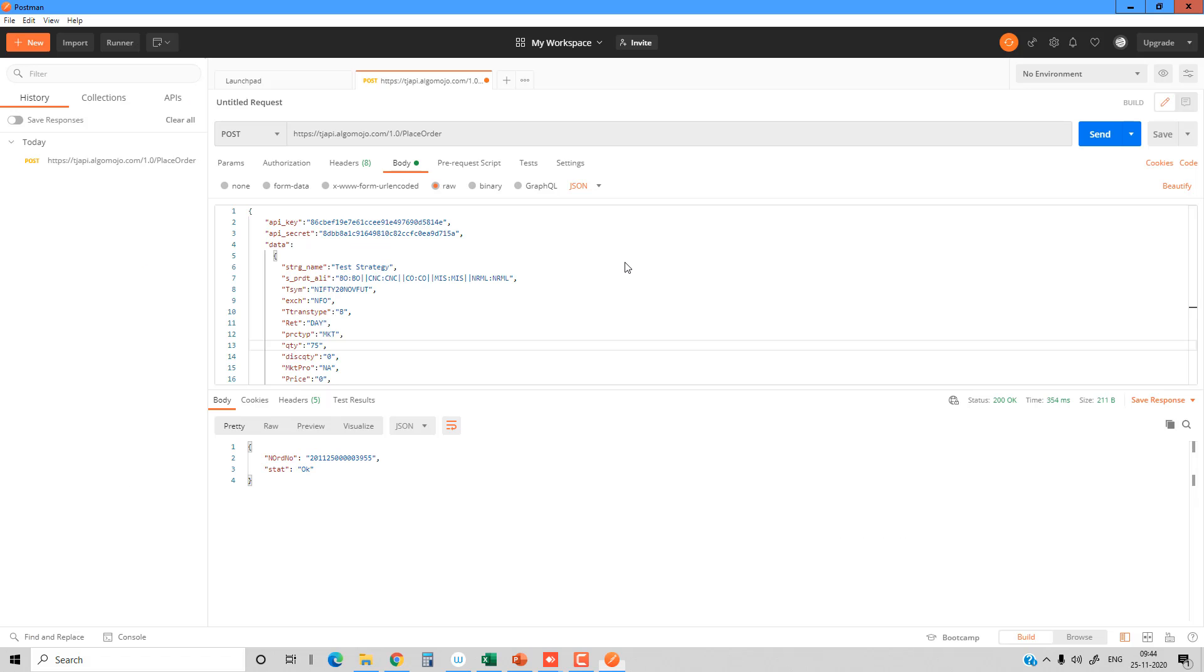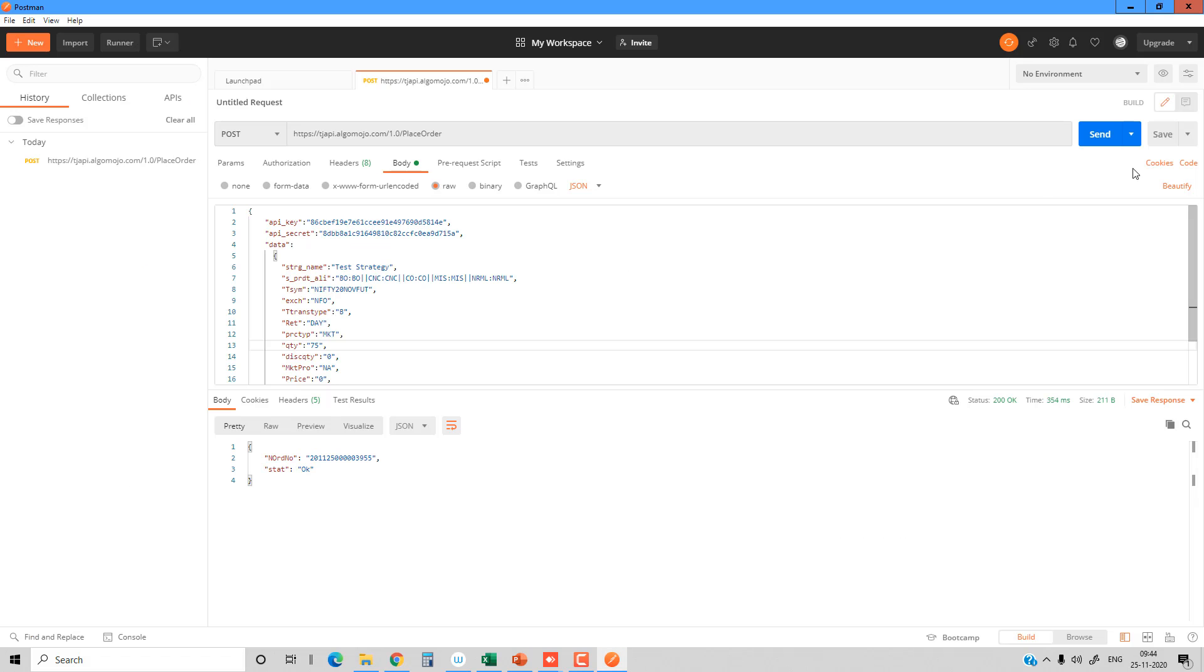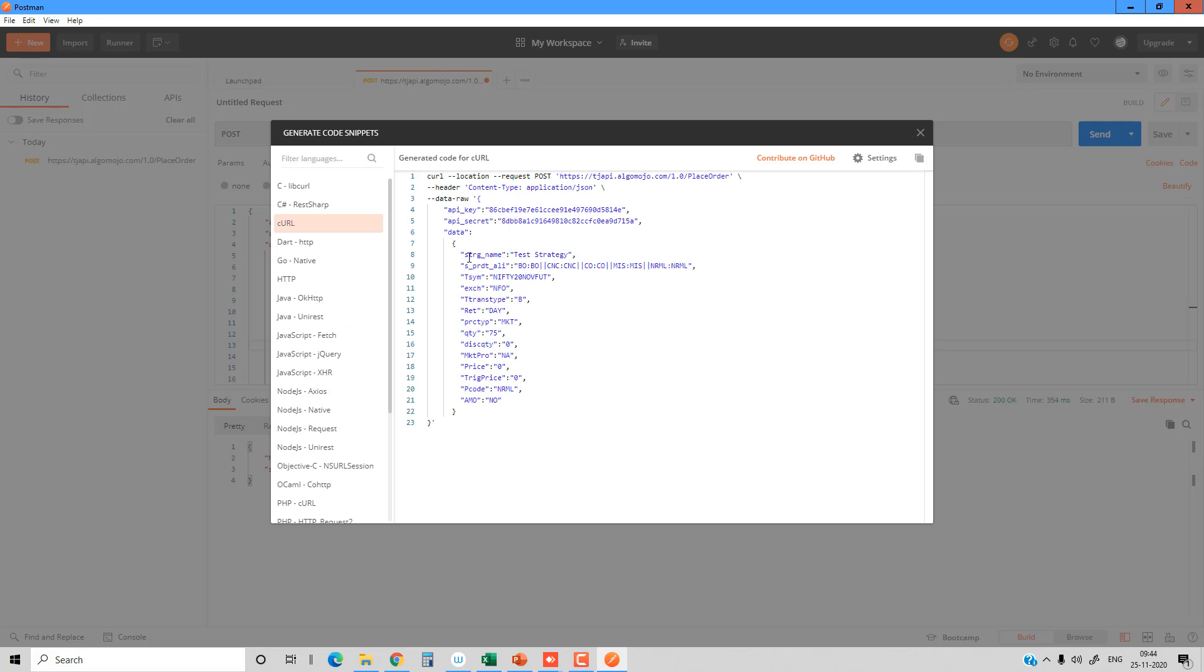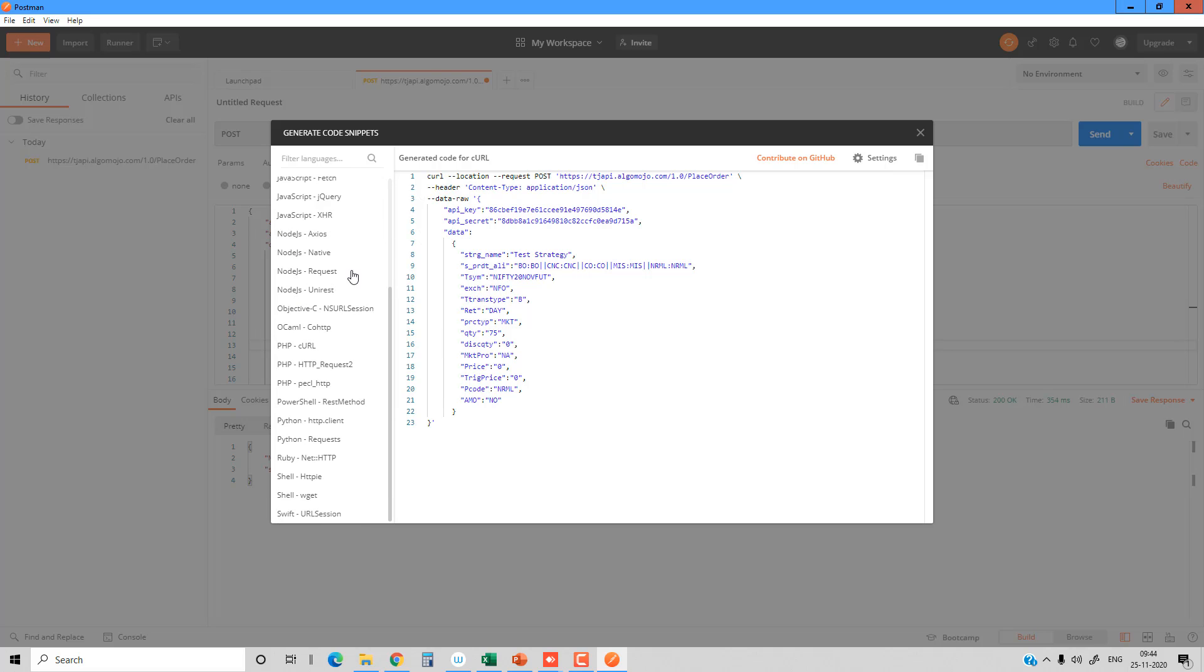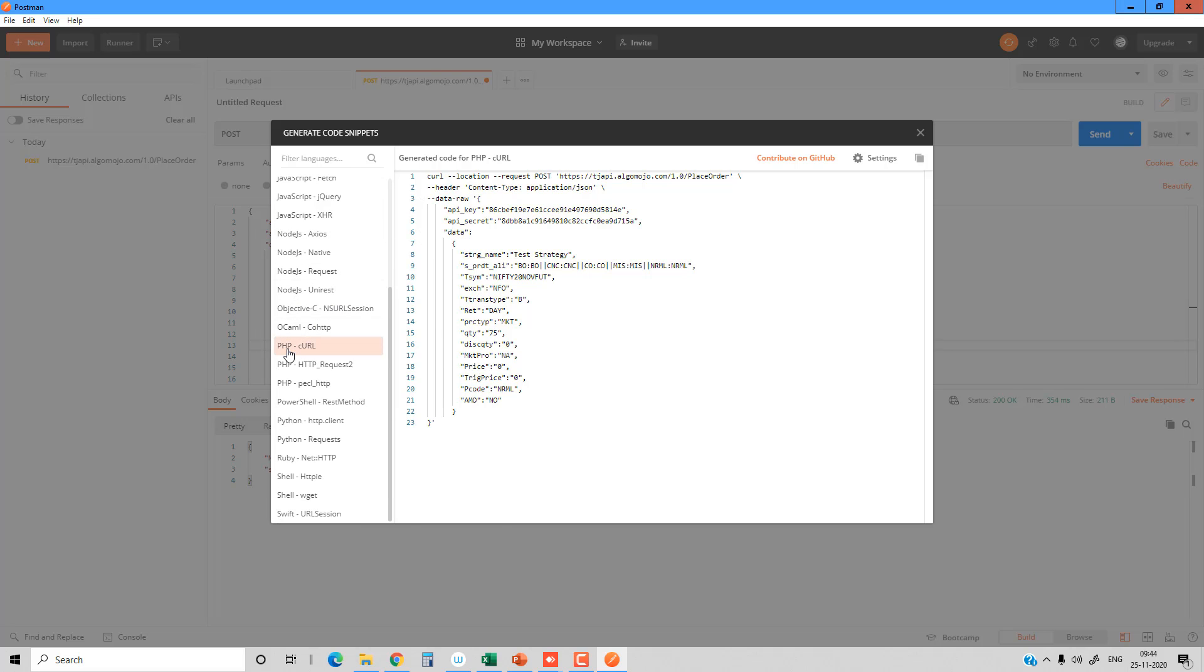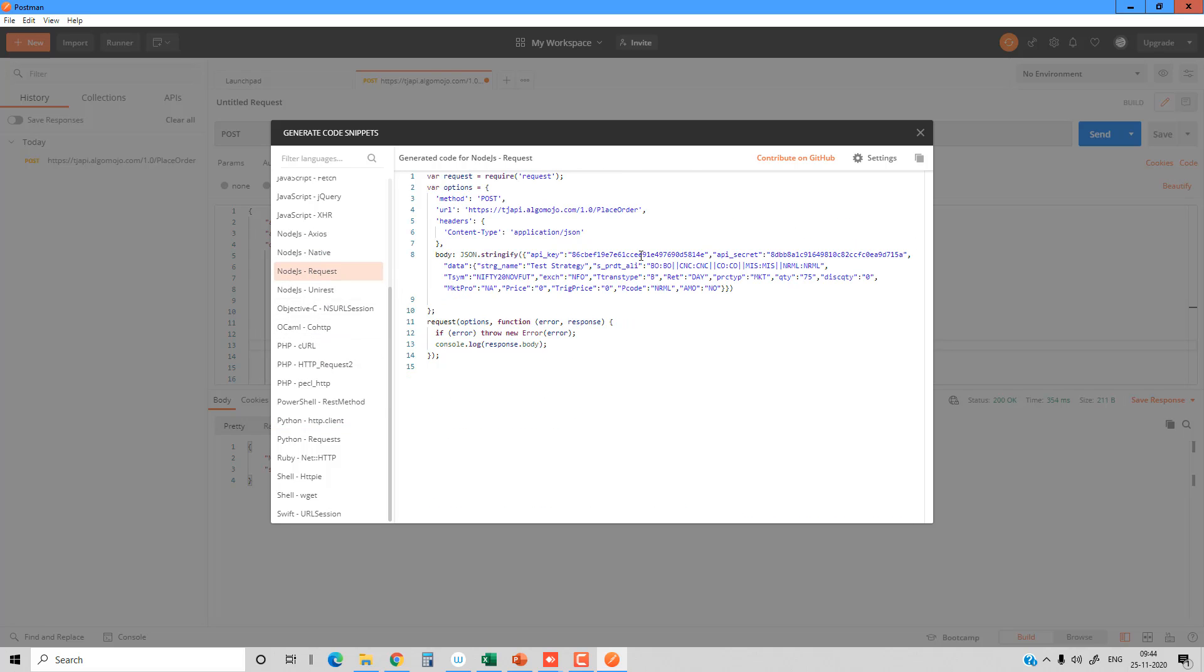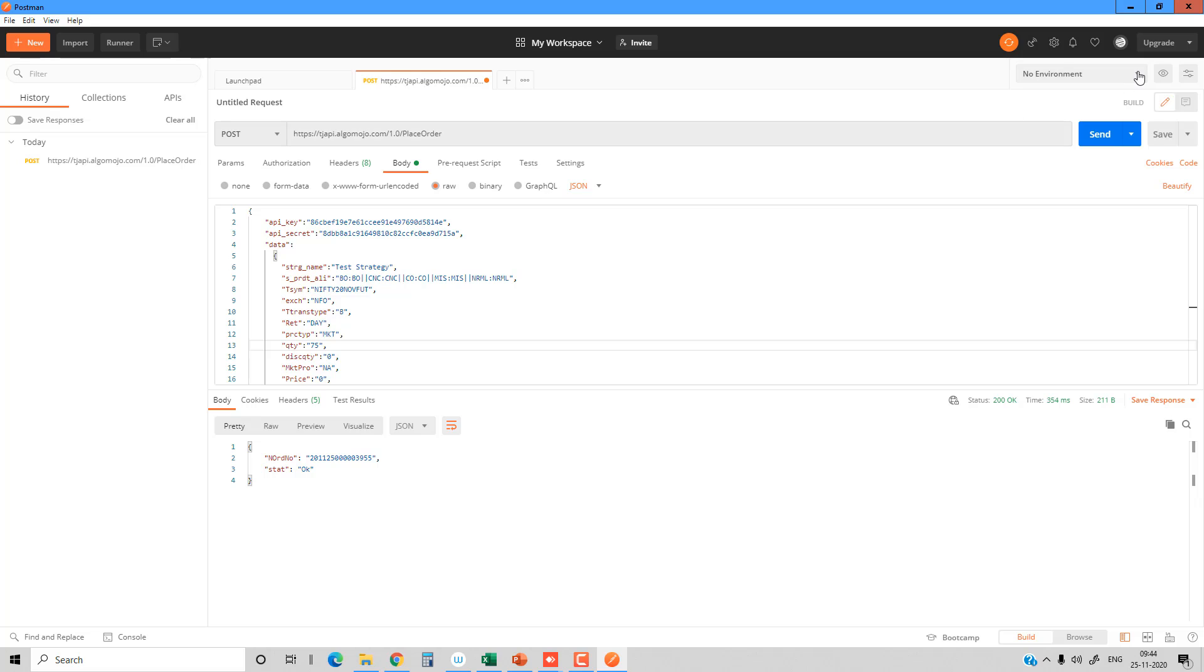You can also go to the code section where they provide ready-made codes on how to use those APIs and send the raw details. Whether you want PHP code, Python code, or even Node.js code or Node.js native codes, you'll be able to use these codes to test from your coding perspective. There are different variations and different types of coding formats available.